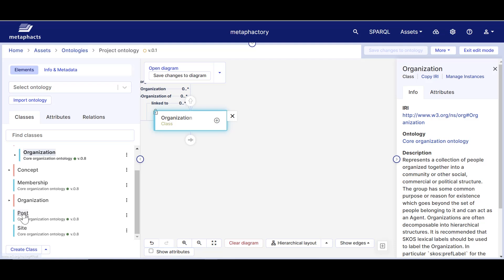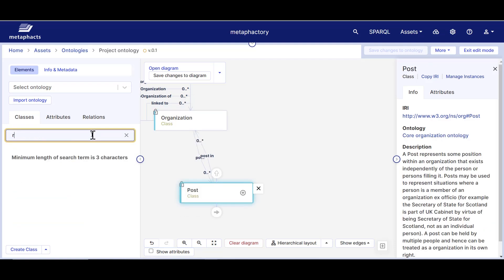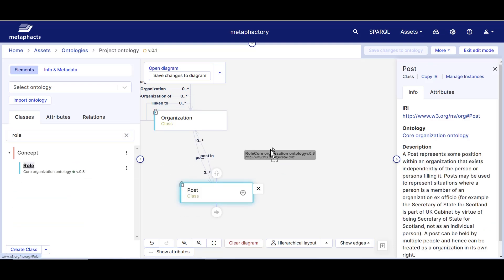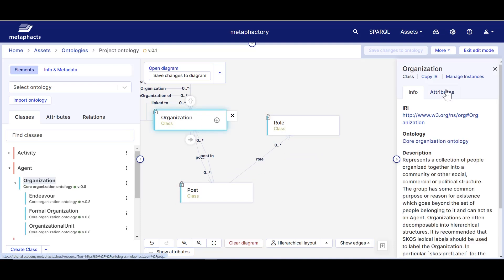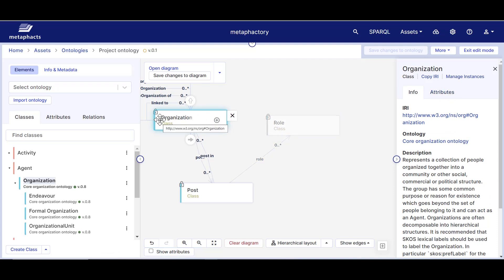If we now click on the organization class, the panel on the right will display all properties and attributes that have been defined in the original ontology. If we wanted, we could add new attributes to these classes to match some specific domain needs, but we cannot modify any existing attributes or properties that are not defined in this ontology, as indicated by the lock icon.